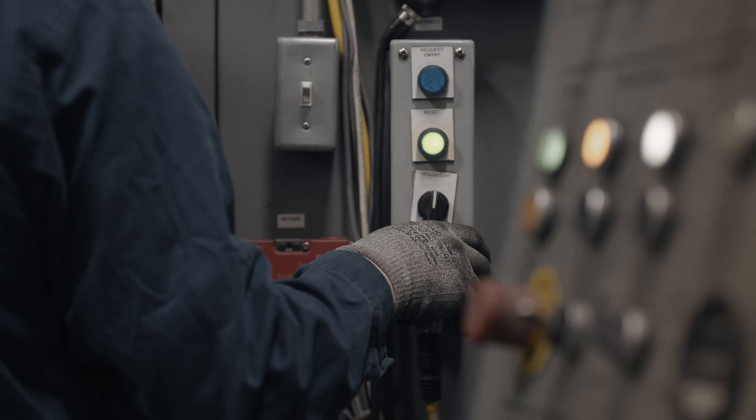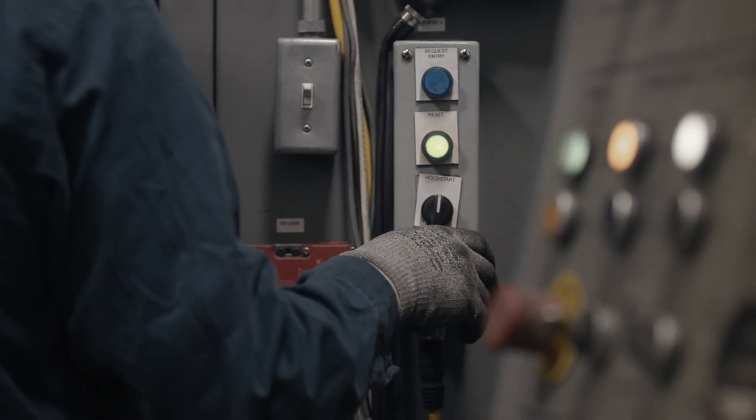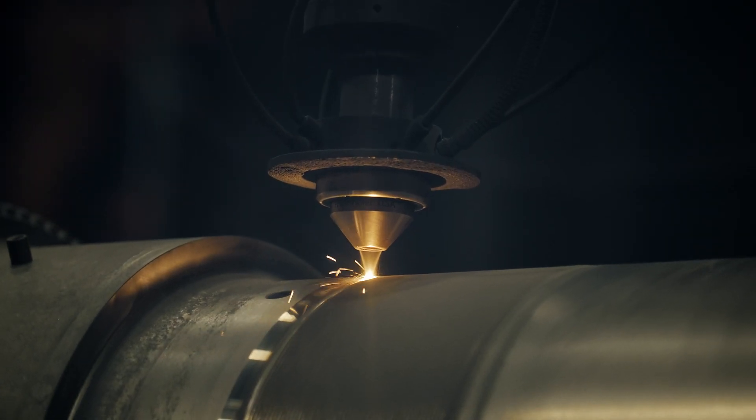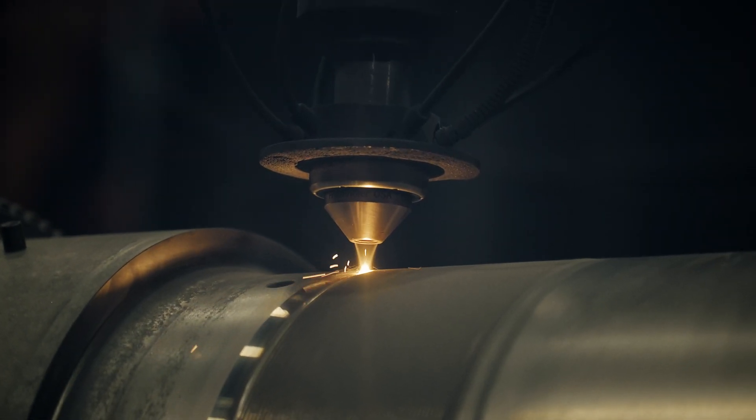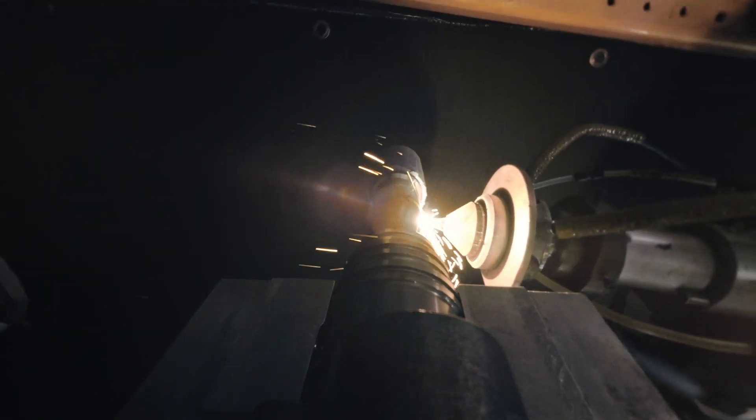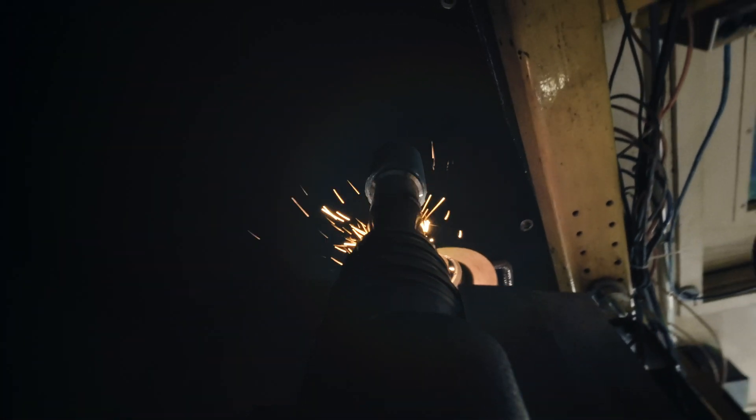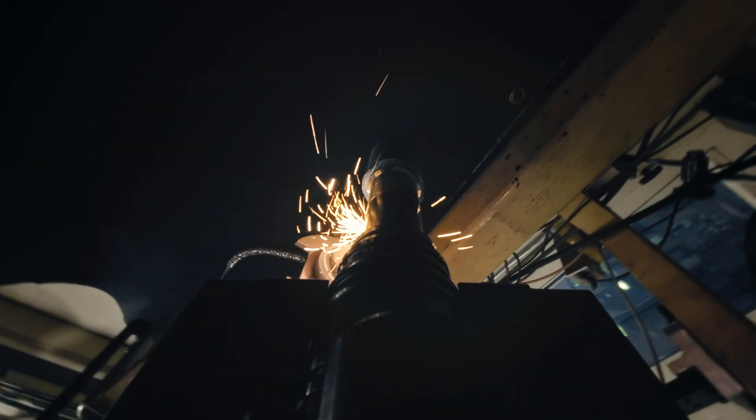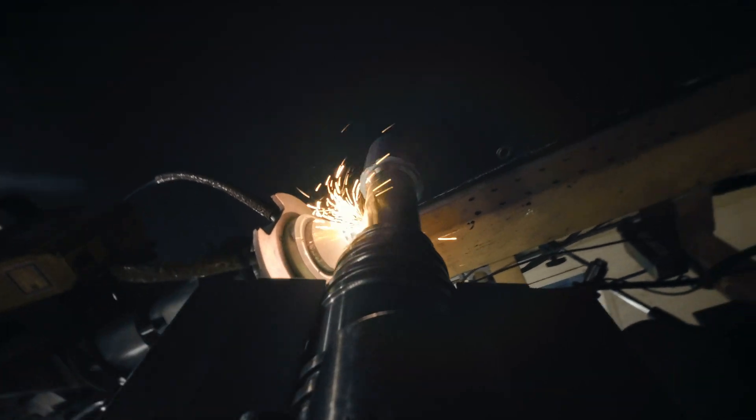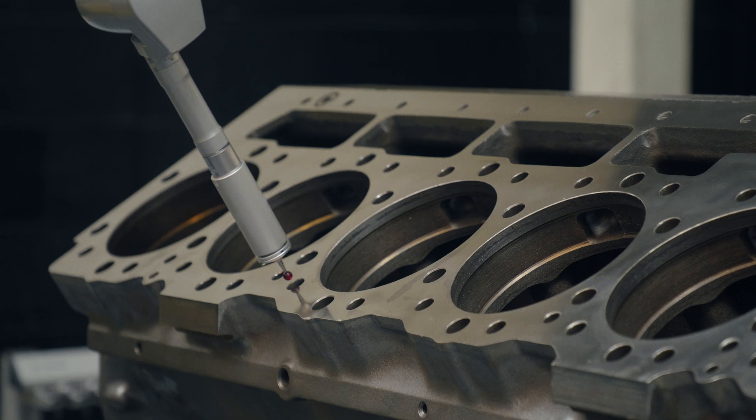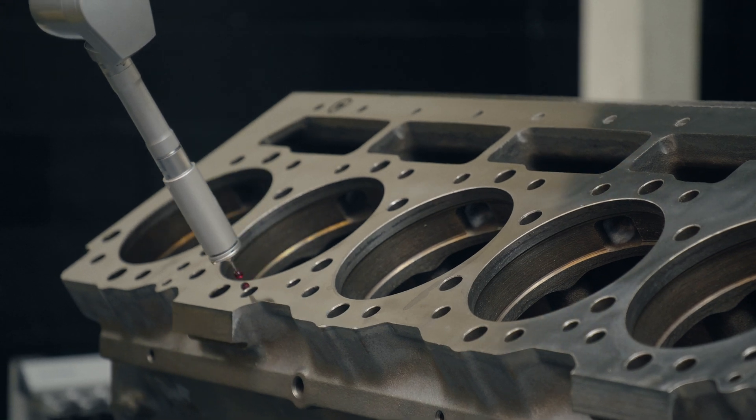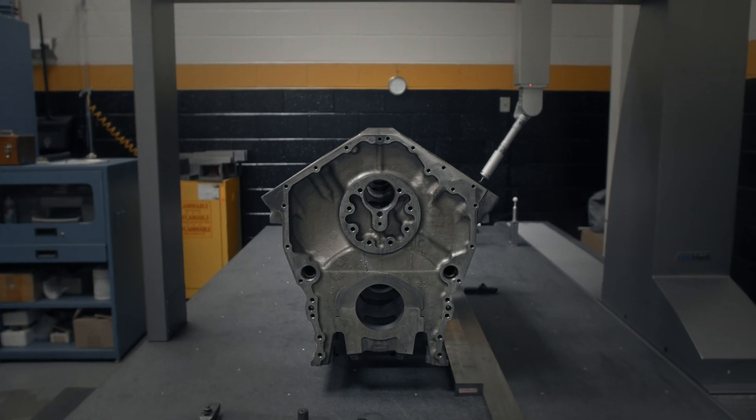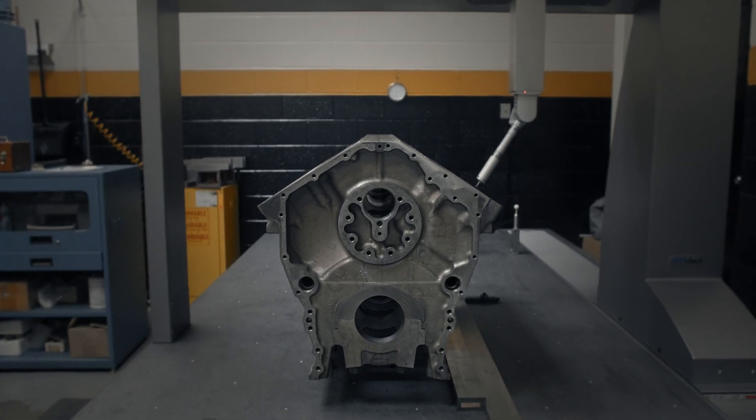What it allows us to do is build up surfaces that have otherwise worn down, and by using a laser, we can precisely control the amount of material we want to put on there. Our claim to fame in the reman world is we can go anywhere from aluminum bronze all the way to tungsten carbide, and those hardened materials cause our product to last longer.